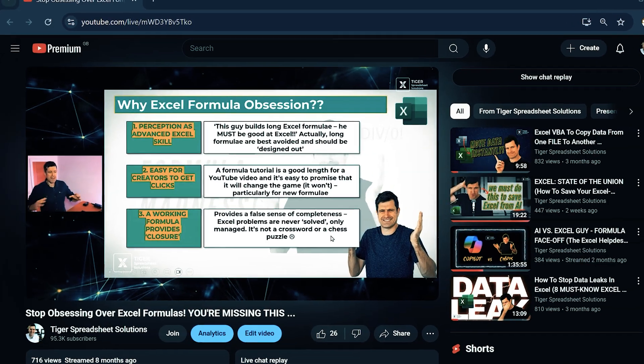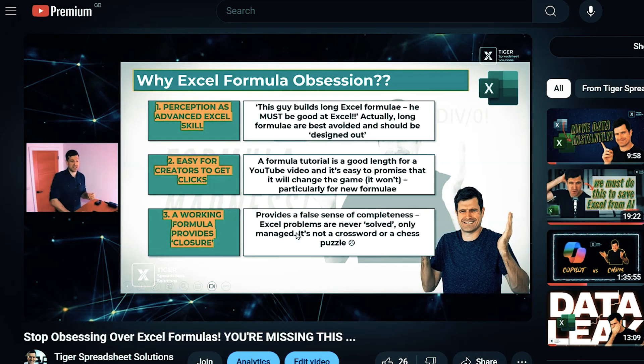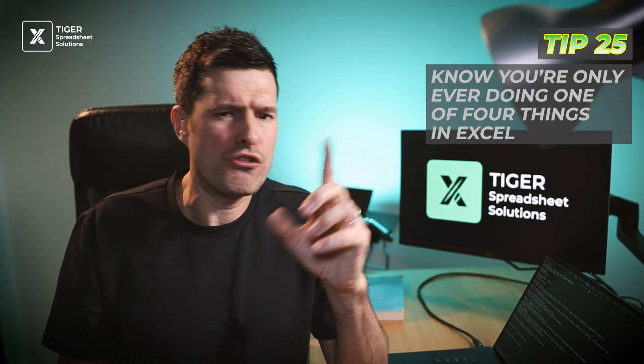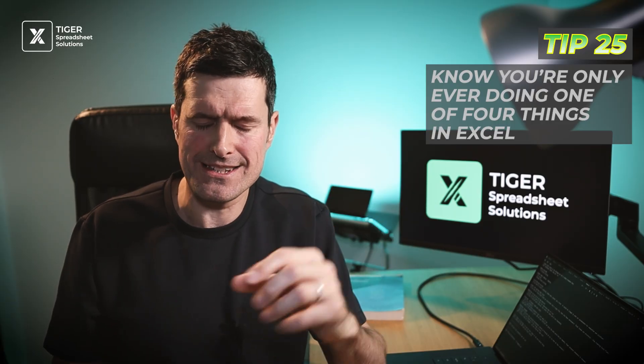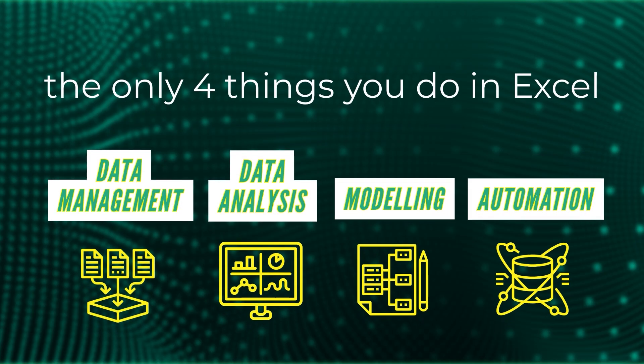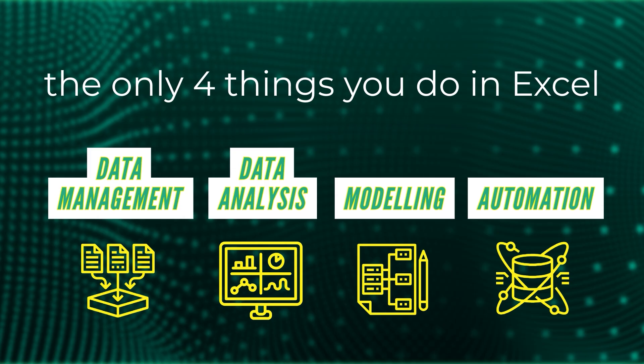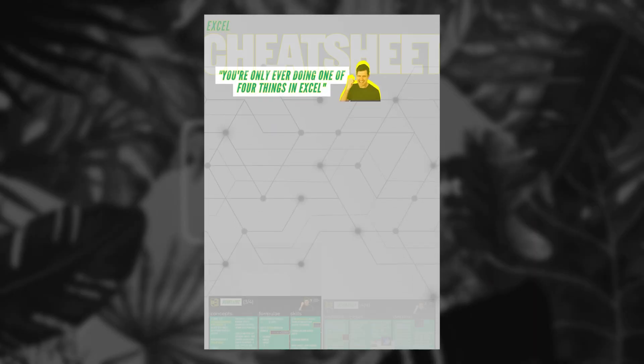For a total conceptual framework for your Excel practice: firstly, avoid formula obsession — formulas only help with quite a narrow bunch of jobs in Excel, so have more awareness of the other tools available. Then take this away: you're only ever doing one of four things in Excel — data management, data analysis, modeling, or automation. These four applications are quite distinct and each has its own bundle of tools, so understand what you're trying to do to select the right tool.